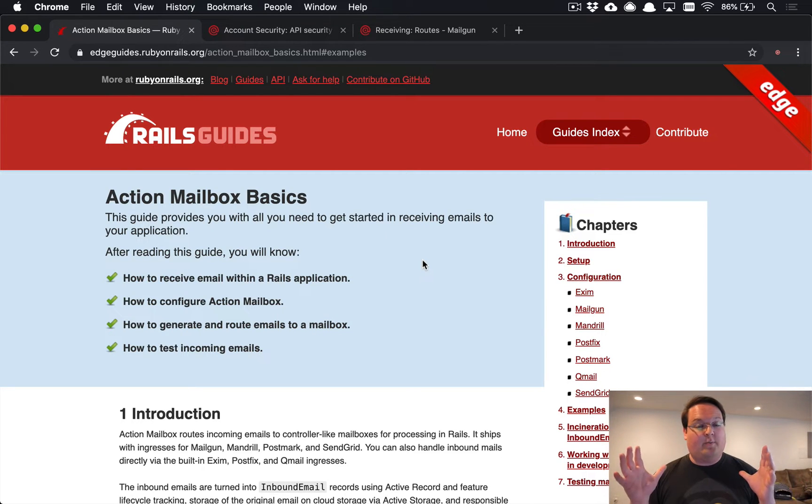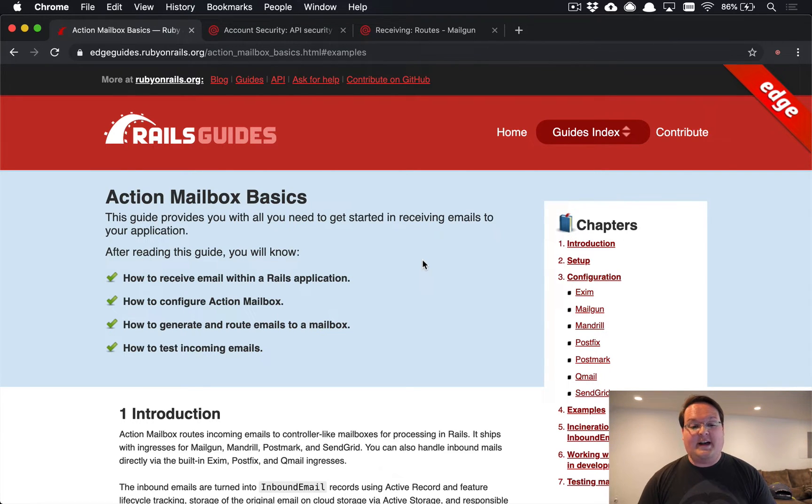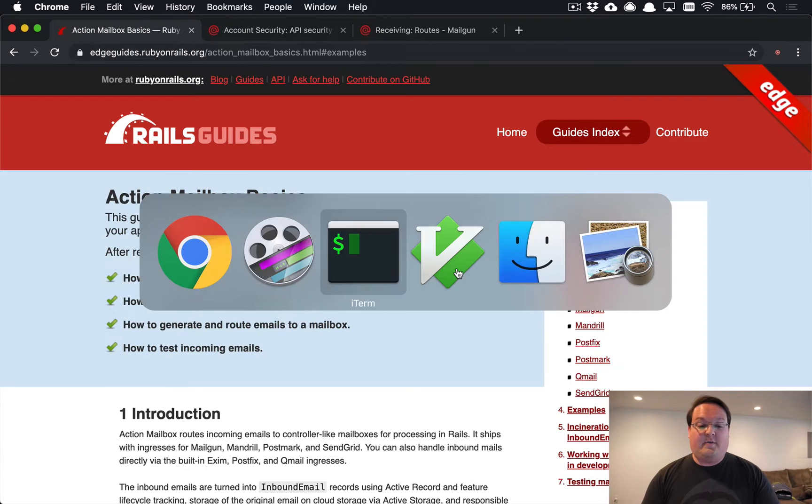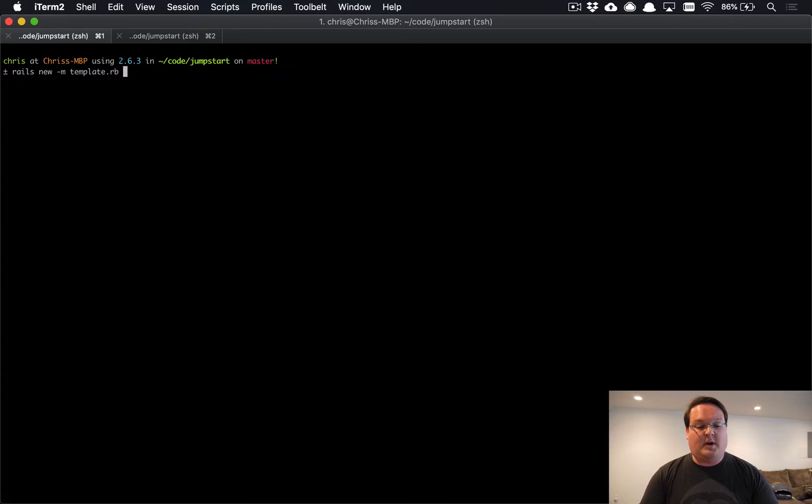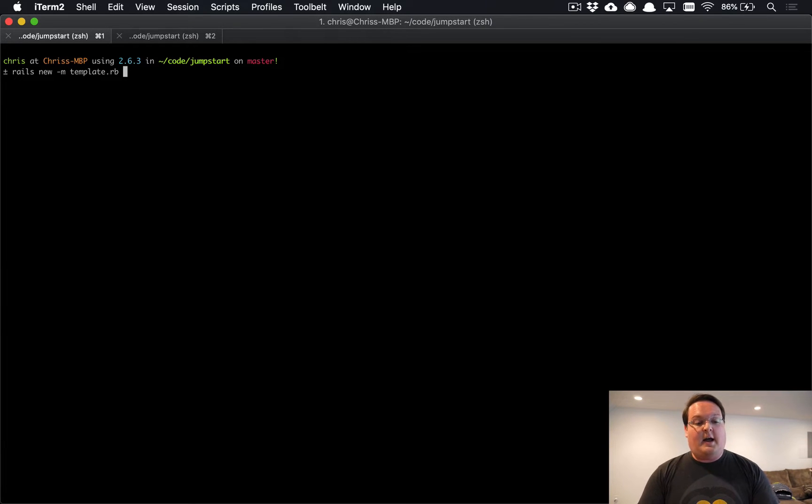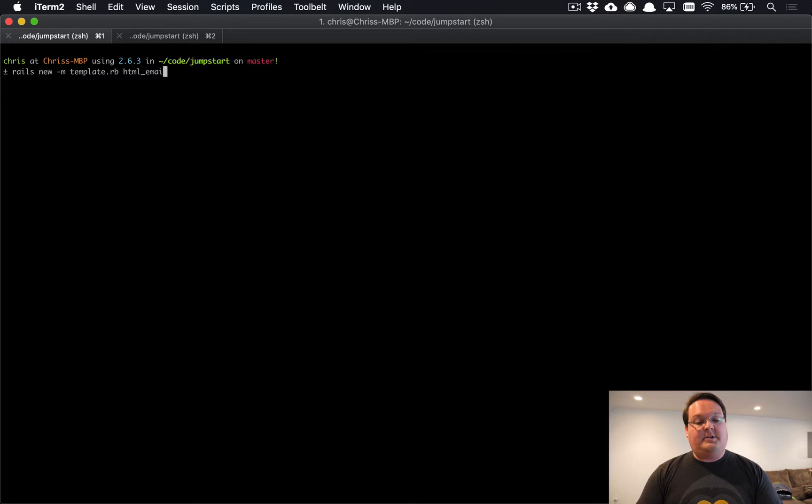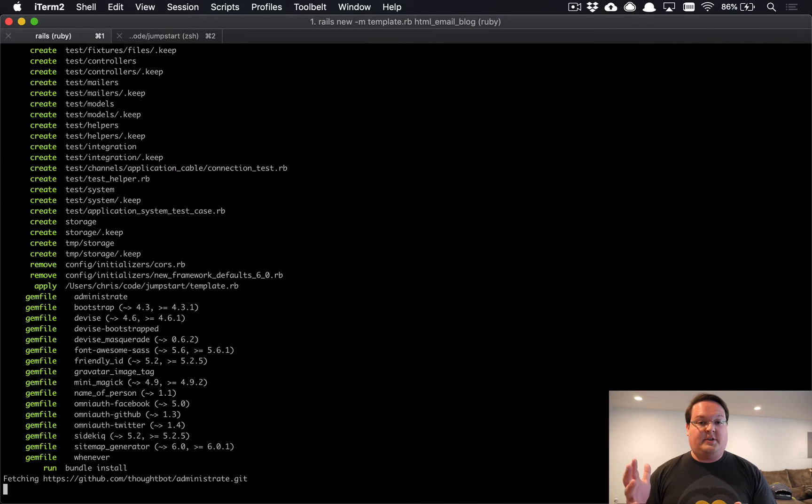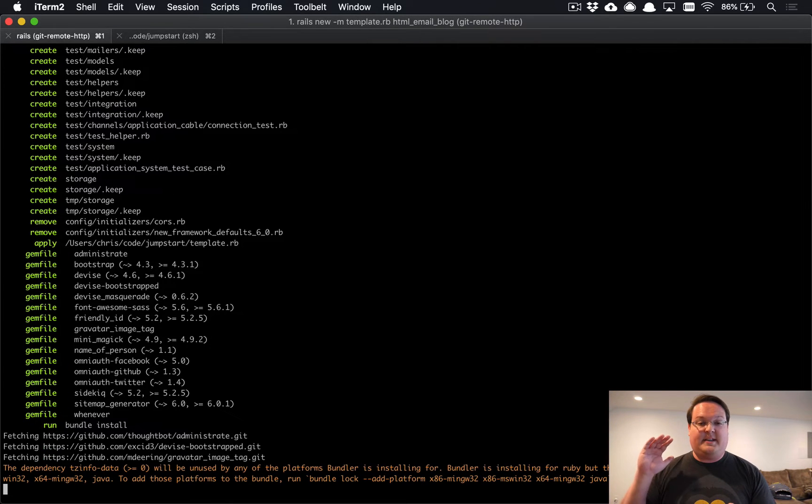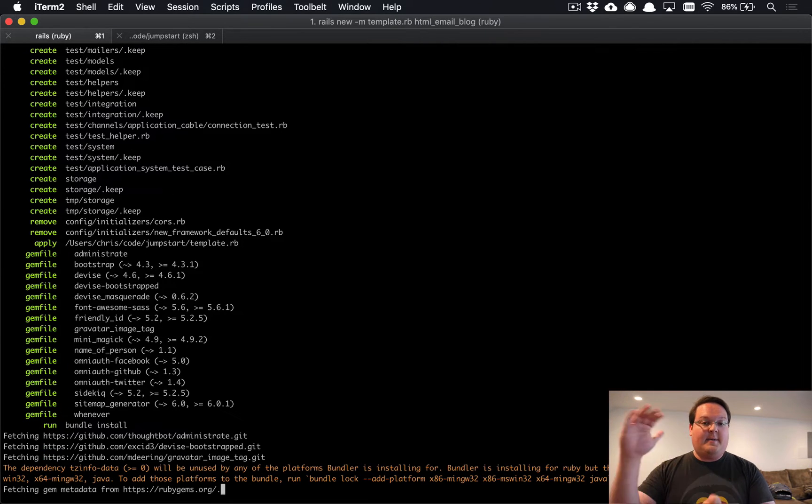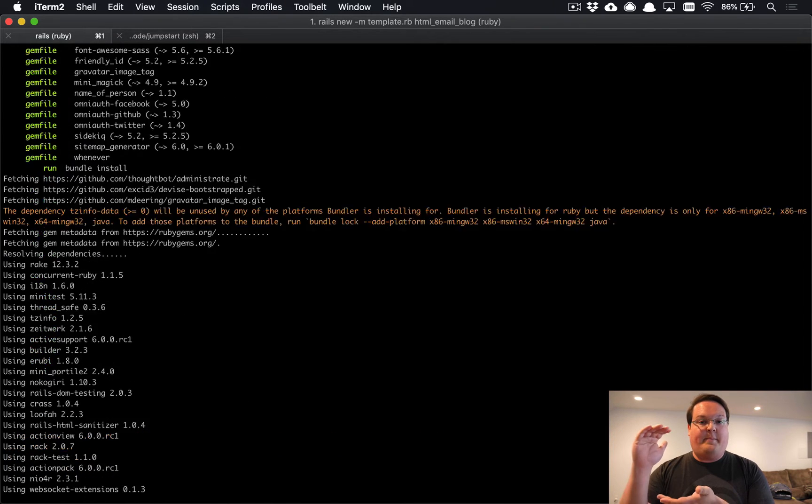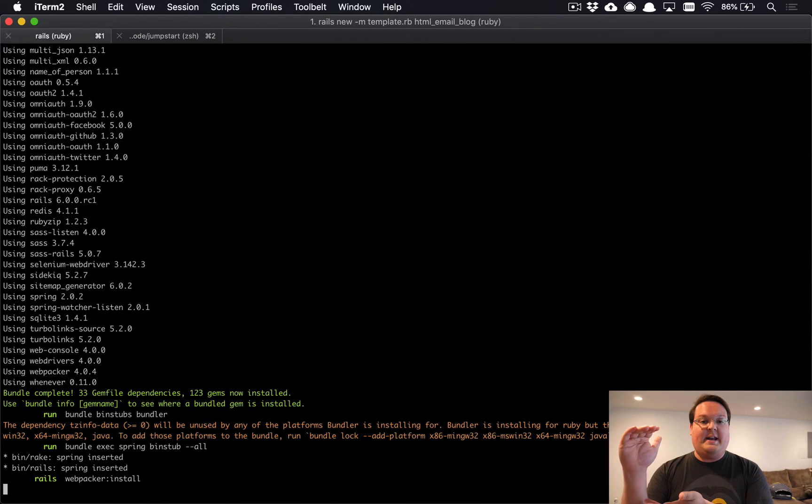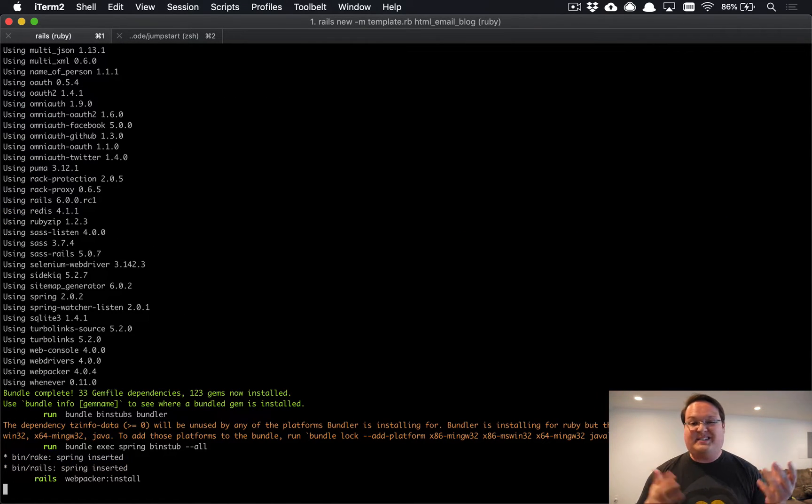This is going to be a deep dive into both action mailbox and action text, so let's get started. First things first, we're going to need some app to create, so we're going to create one using Jumpstart's free template and call this HTML email blog. You can imagine that you could send an email to your Rails app and then it will convert that email into a blog post. That's going to be what we're going to try and create today.